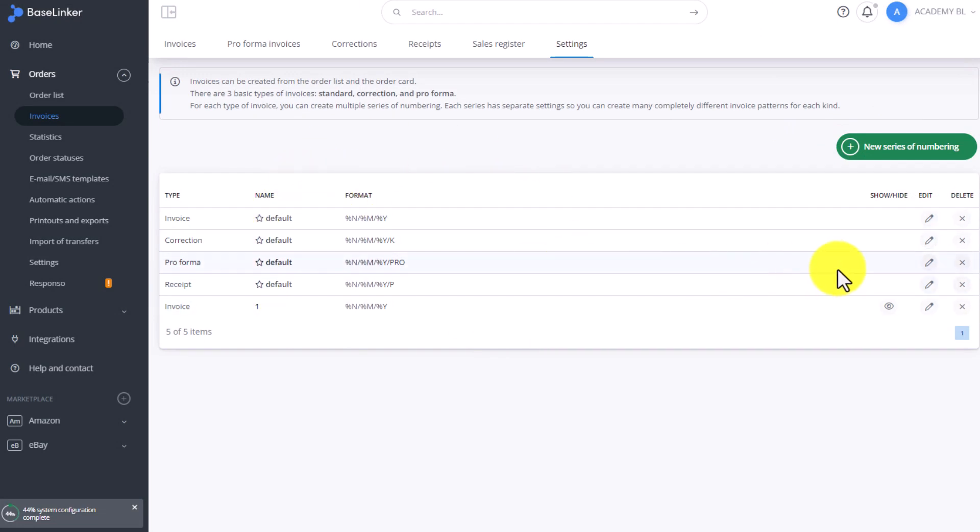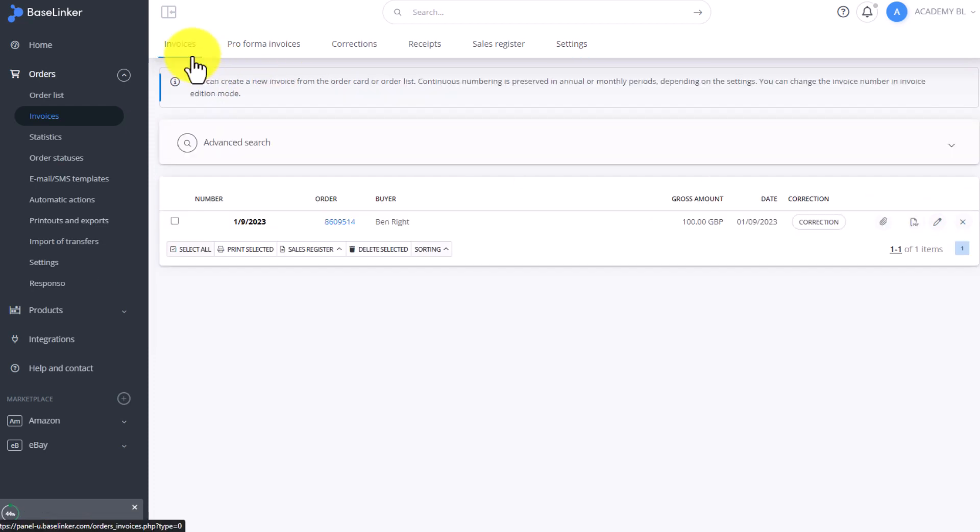To edit an existing invoice, click edit on the right-hand side. To delete it, click remove.